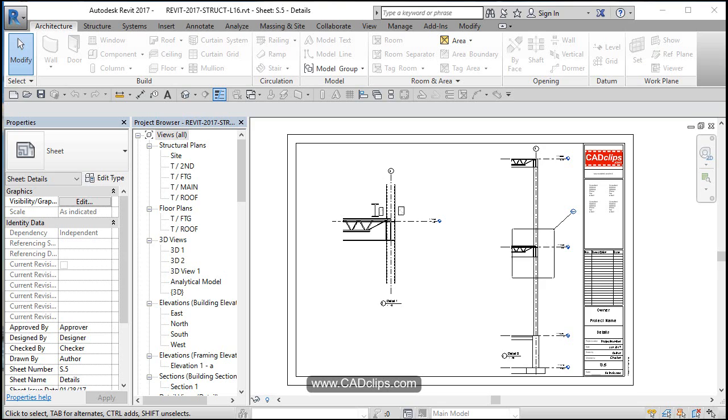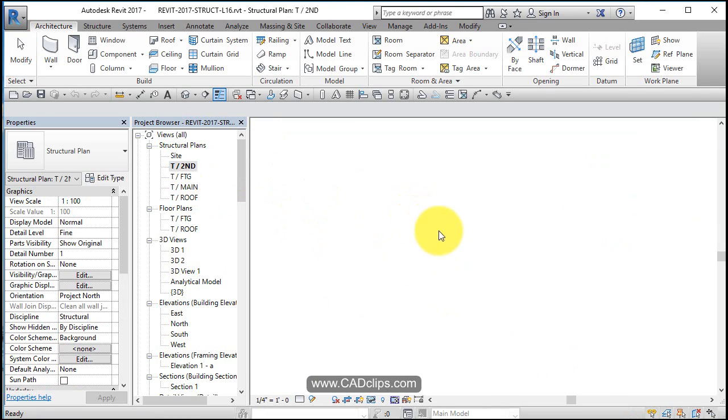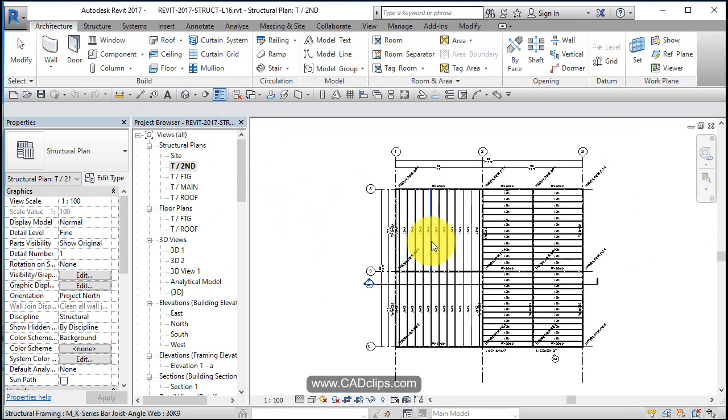All right, in this lesson, we are going to create an opening in the second floor joist system. So let's go to our top of second floor plan.